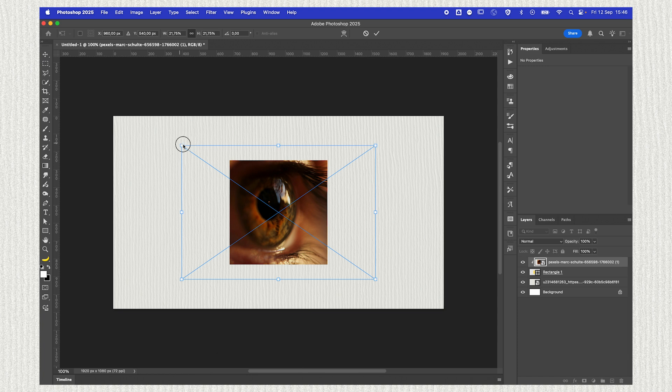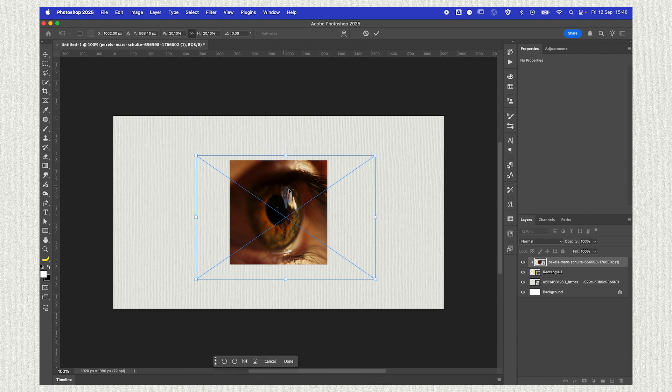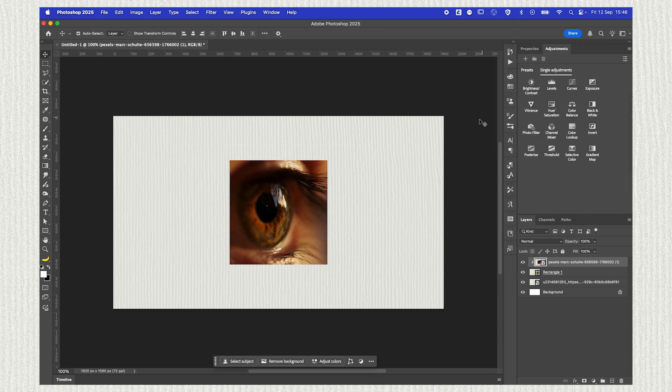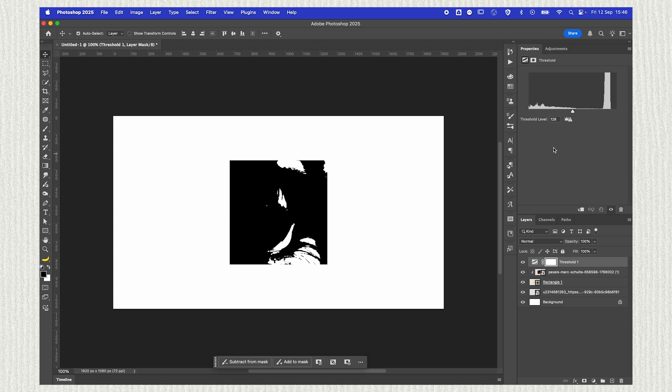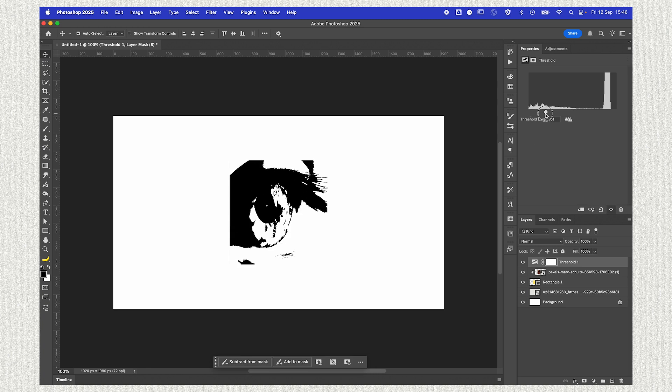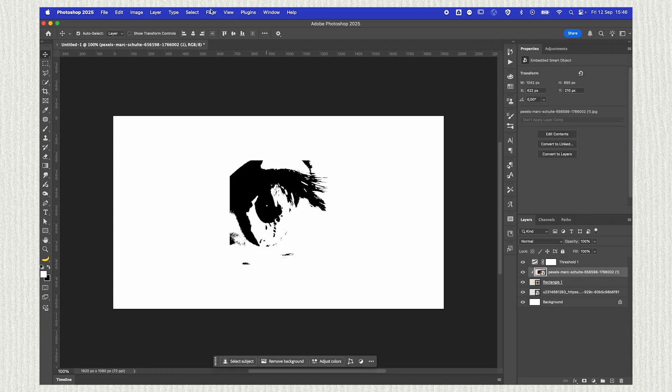We're then going to go into the adjustments tab and we're going to add a threshold effect. You can play around with this slider right here. Click on your image, then go to Filter.